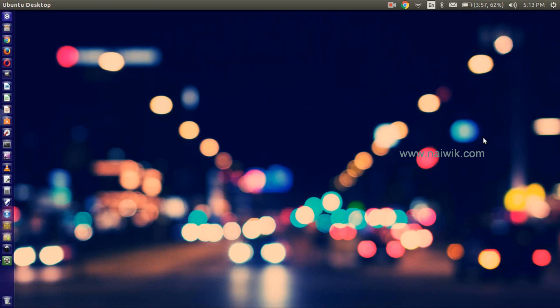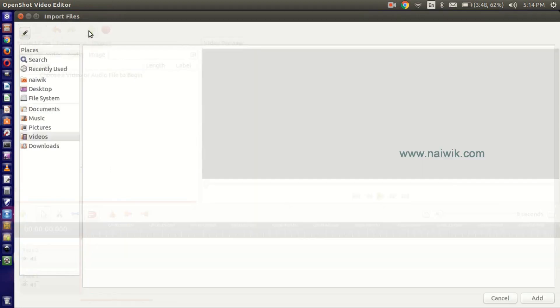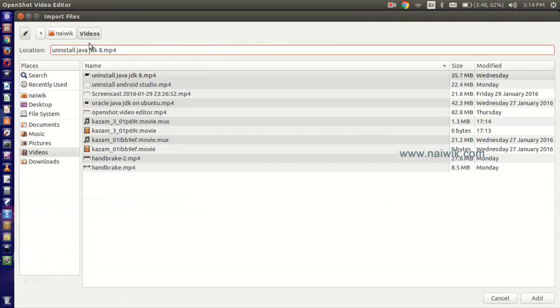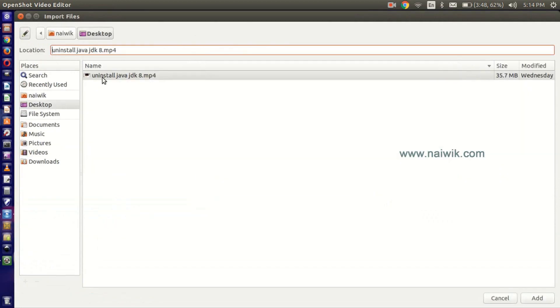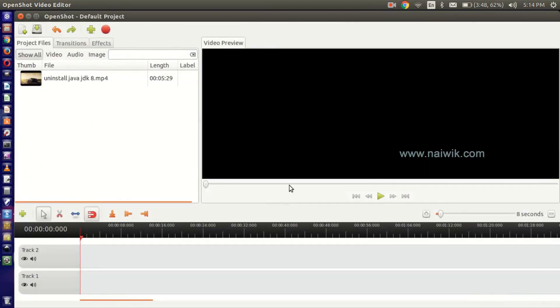Hi guys, in this video you're going to see how to add a logo or watermark on your video in OpenShot. Let's open OpenShot. Now let's import a video - click on this plus sign and select the file, click on Add. It is a video file.